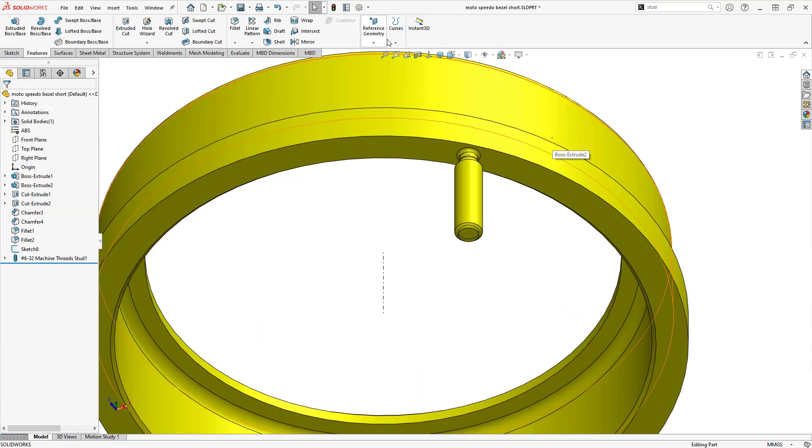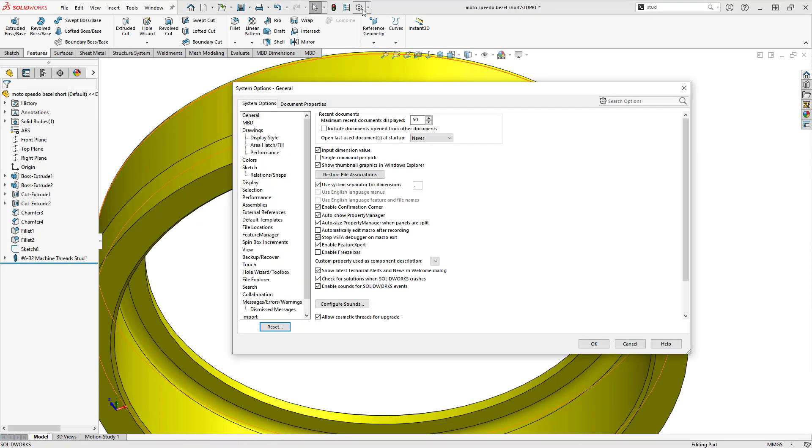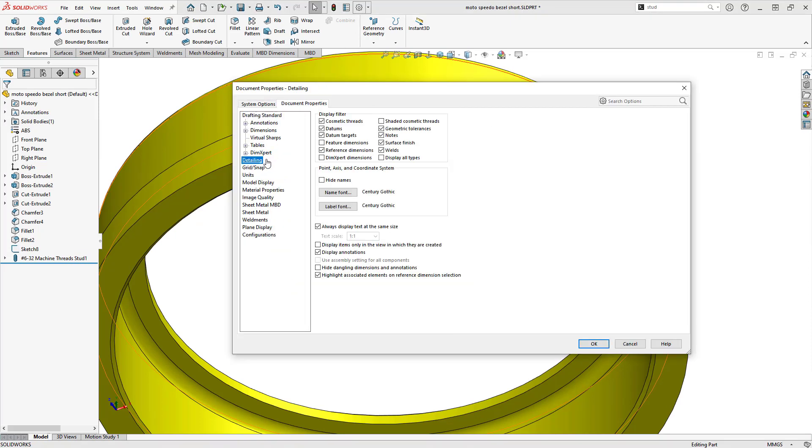You can set the thread display for studs within the document properties, under Details, for cosmetic or shaded cosmetic threads.